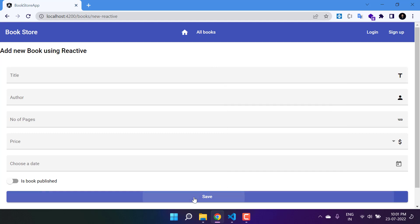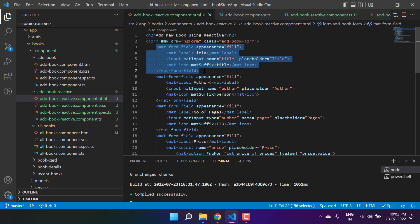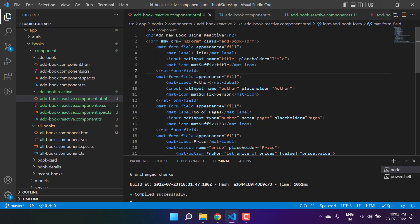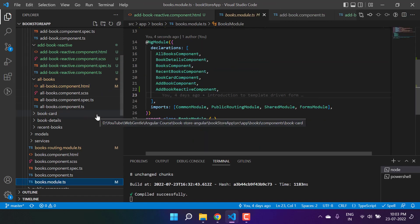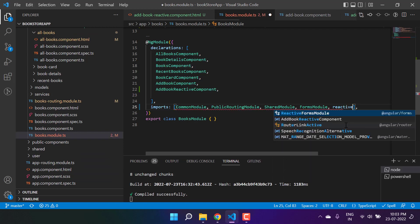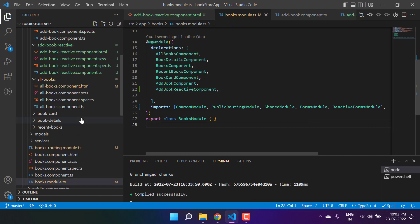Now we are having our form. If you click on this button, nothing will happen because this is just plain HTML. You can use pure HTML tags also, but here I am using Angular Material components. It's not necessary that reactive forms work only with Angular Material — whatever logic we apply, you can use it with plain HTML or any third-party controls. To work with reactive forms, as a first step we have to import one more module: ReactiveFormsModule. Let's import that module in the books module.